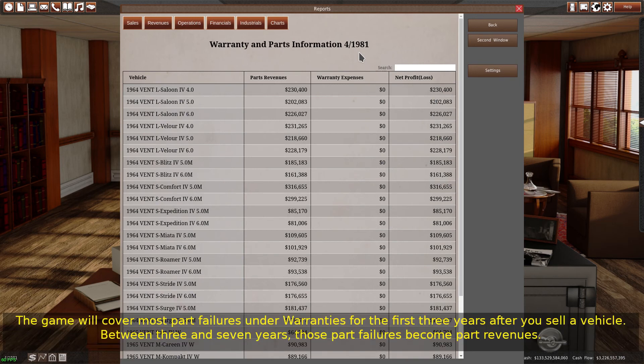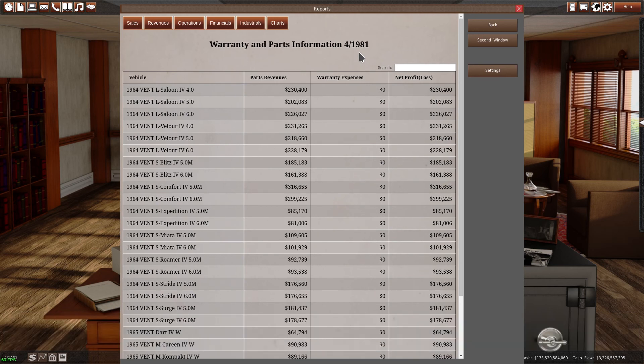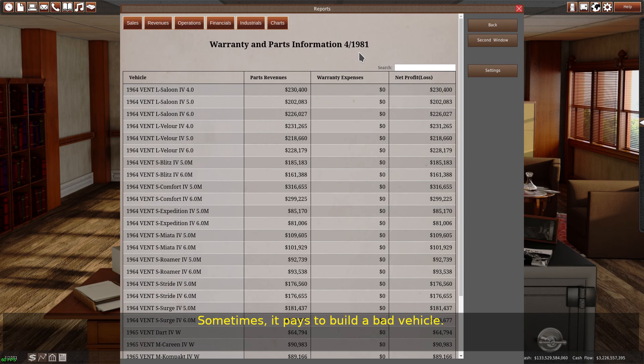The game will cover most part failures under warranties for the first three years after you sell a vehicle. Between three and seven years, those part failures become part revenues. More parts fail in the later years of vehicle service. You will not receive parts sales from vehicles sold more than seven years ago. Sometimes, it pays to build a bad vehicle.